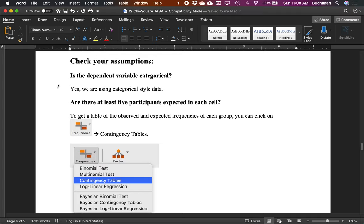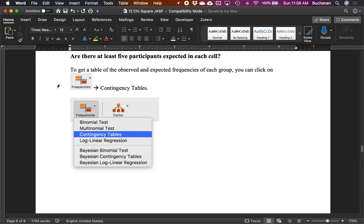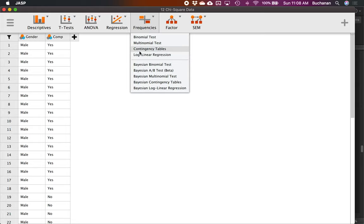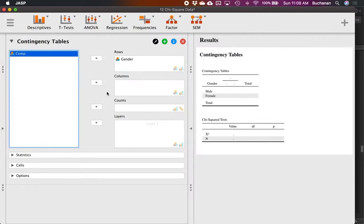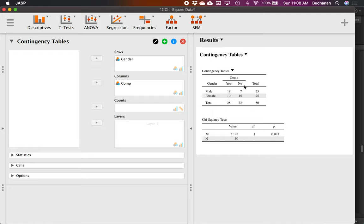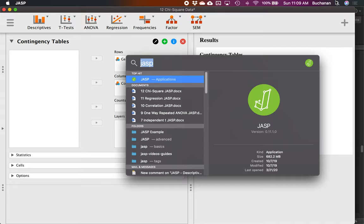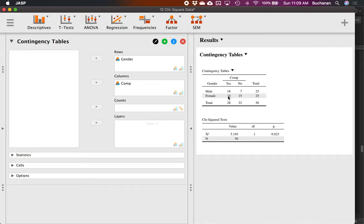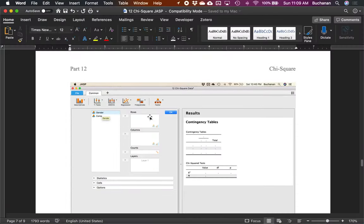Is the dependent variable categorical? Yes. Are there at least five participants expected in each cell? To check this, we click Frequencies, then Contingency Tables, and move one variable into rows and one into columns — it doesn't matter which. We automatically get the frequency table with row and column totals. I could do the math: 25 times 28 divided by 50 is 14. The real observed value is 18, so is that difference bigger than expected if there's no relationship?